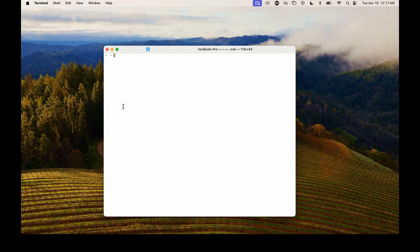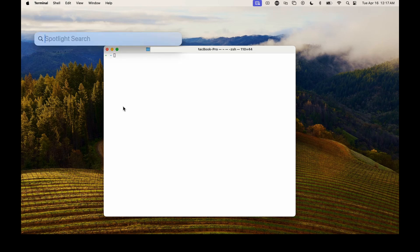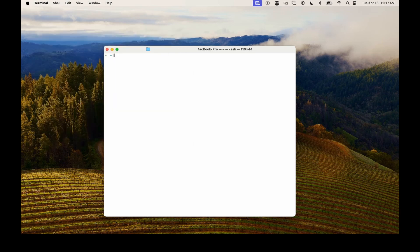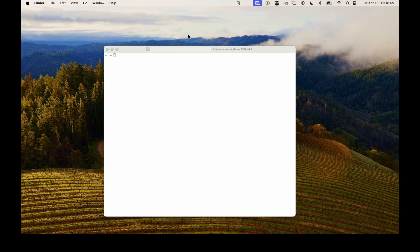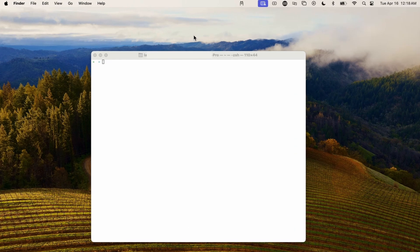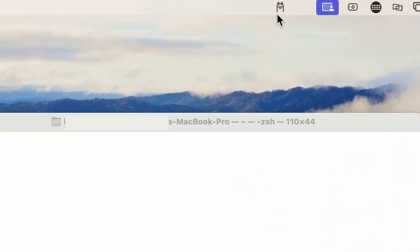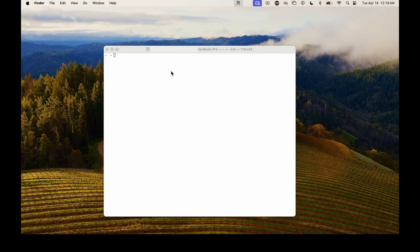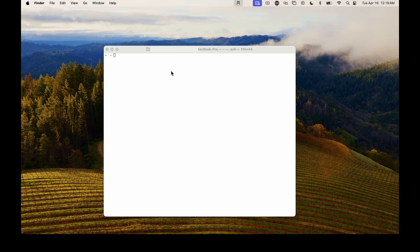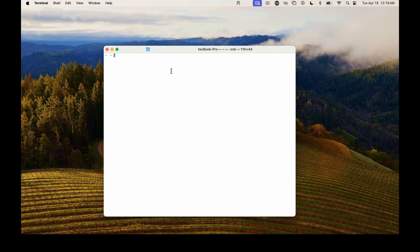Once OLAMA is installed, just hit command plus the space bar to bring up spotlight and start typing OLAMA. Hit enter and OLAMA will launch. You can tell if it's launched by looking up here and looking for the little Llama icon. Once you see that icon, go ahead and hit command space bar again. Start typing in terminal. Hit enter and the terminal will pop open. It looks like this.